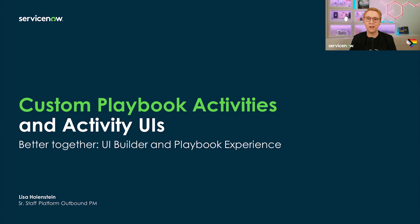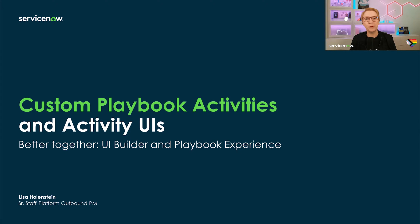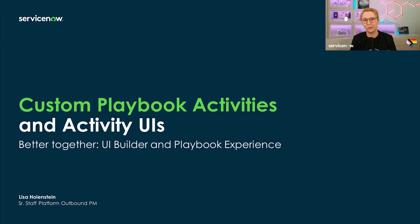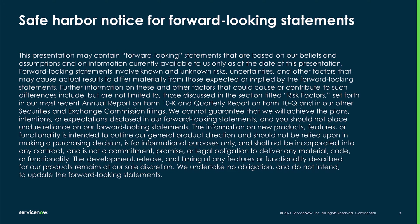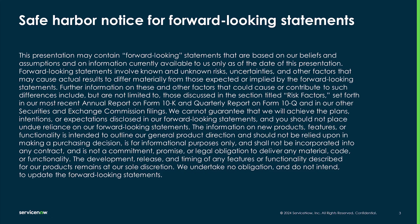In today's video, I'll outline how to create custom activity definitions for your playbooks and how to get started editing activity UI layouts in UI Builder. Quick reminder, I may mention upcoming releases or product features that are still in development. All timelines and features may be subject to change, so please don't make any purchasing decisions based on anything I say today.